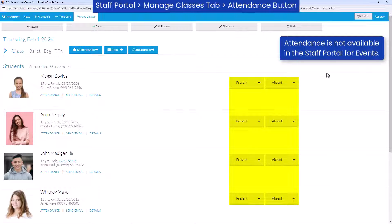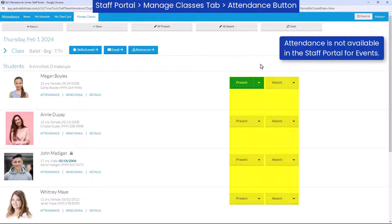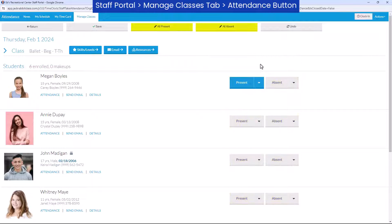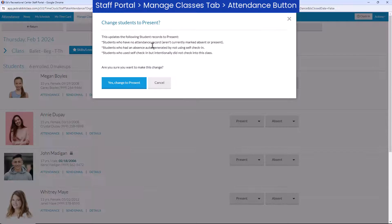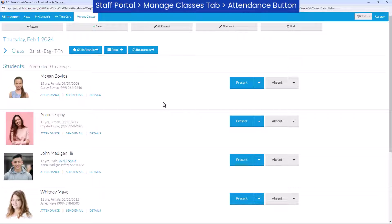Use the Present or Absent buttons to mark individual student attendance, or use the All Present or All Absent buttons, and change attendance for individual students as needed.